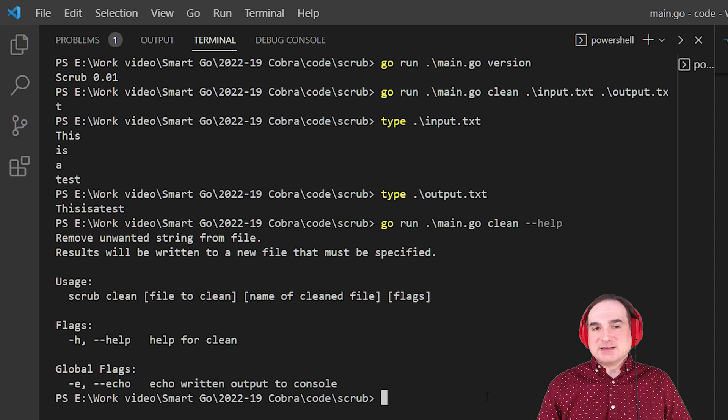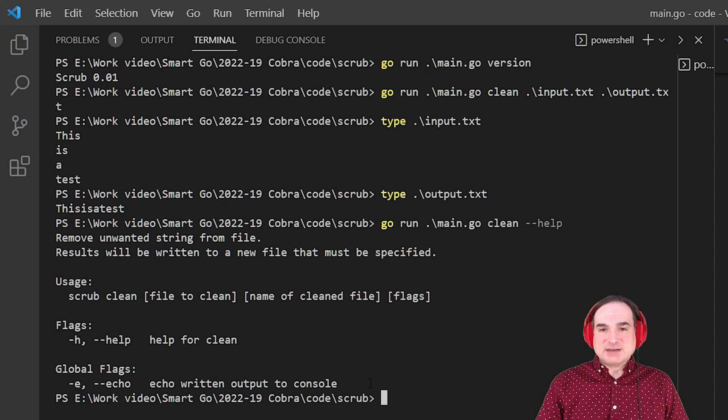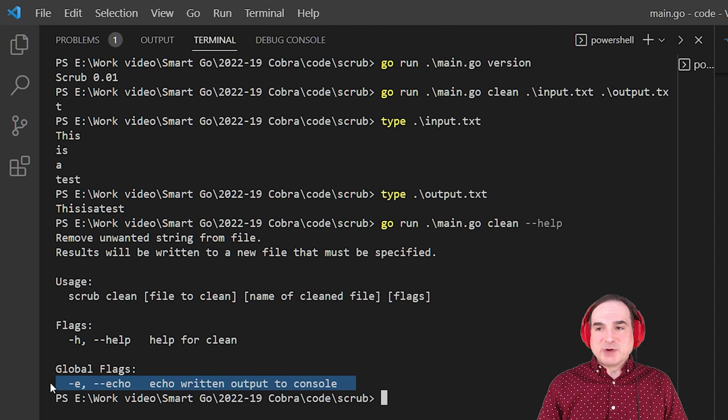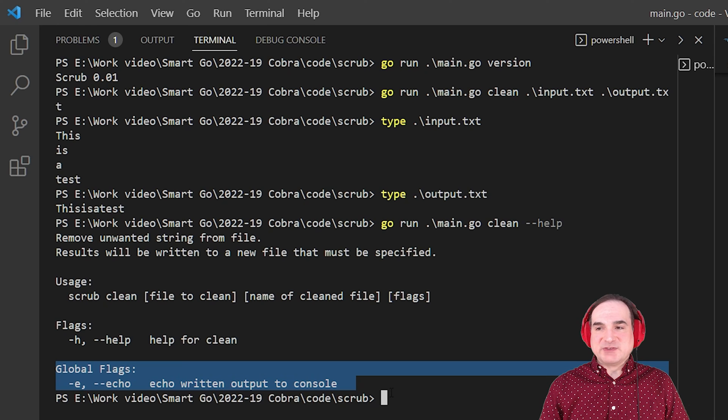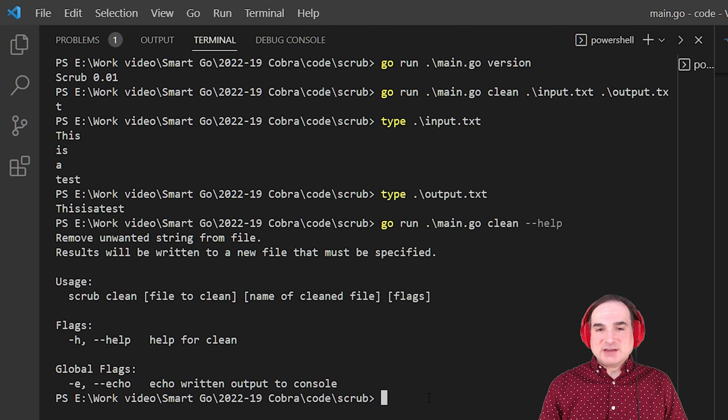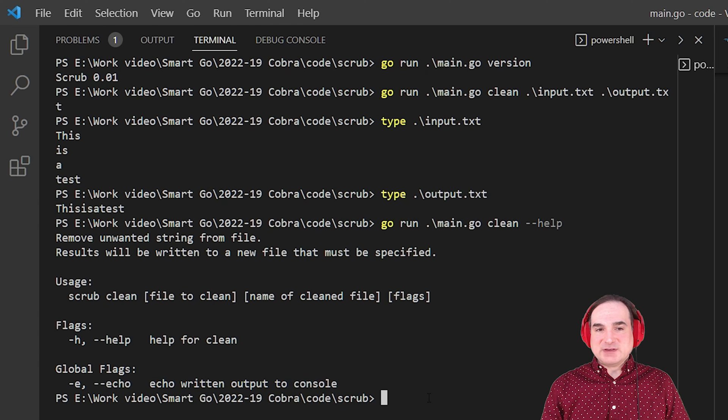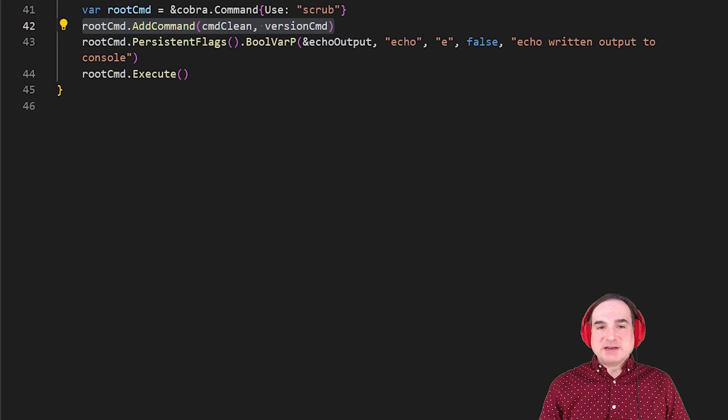Another thing that we can do with command clean here is we're working with a global flag, what's called a persistent flag in Cobra's terminology. If I pass the E flag in my command line options, the modified version of the file gets printed to the console.